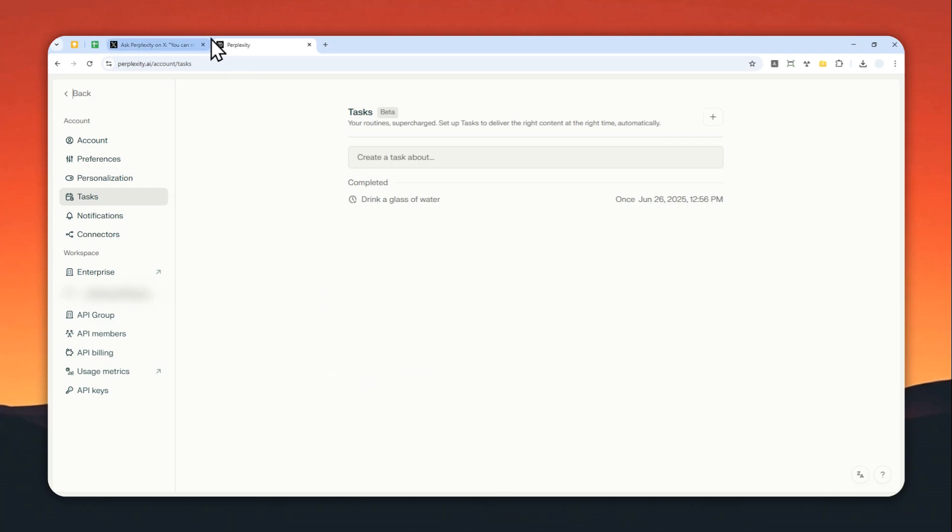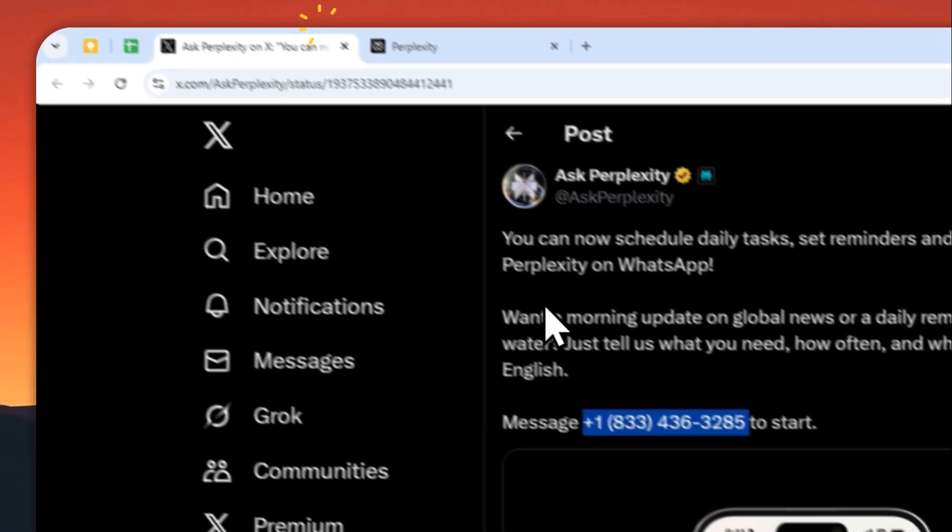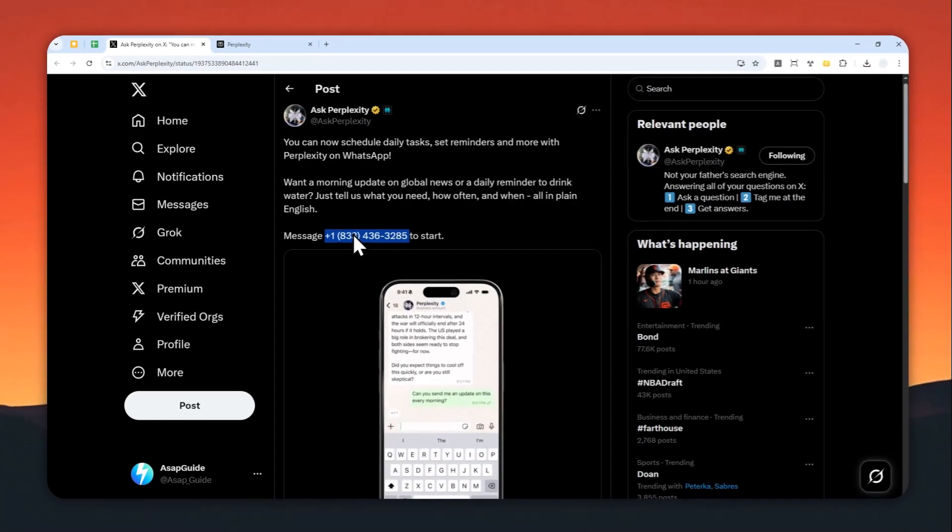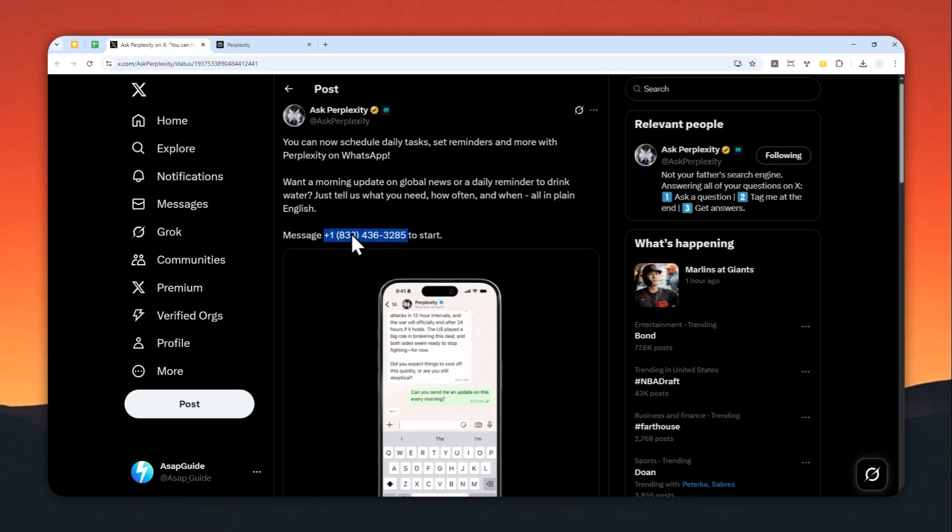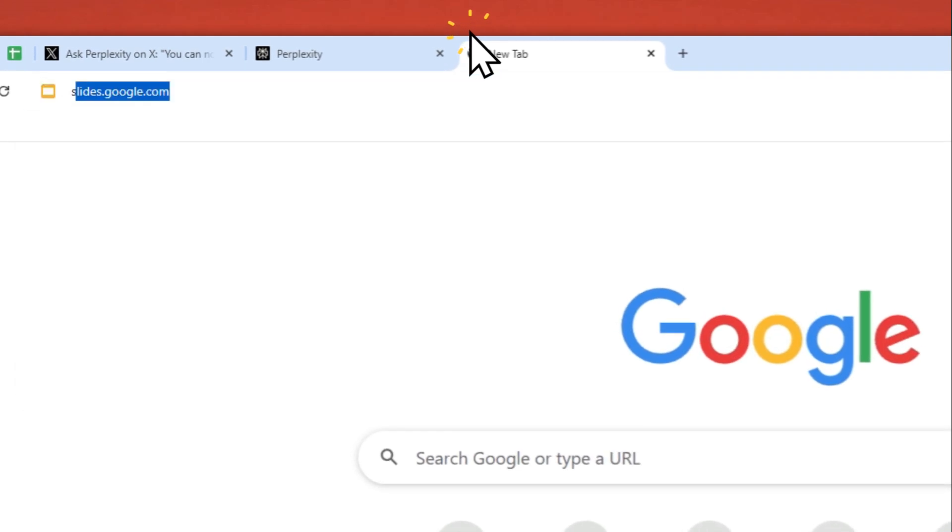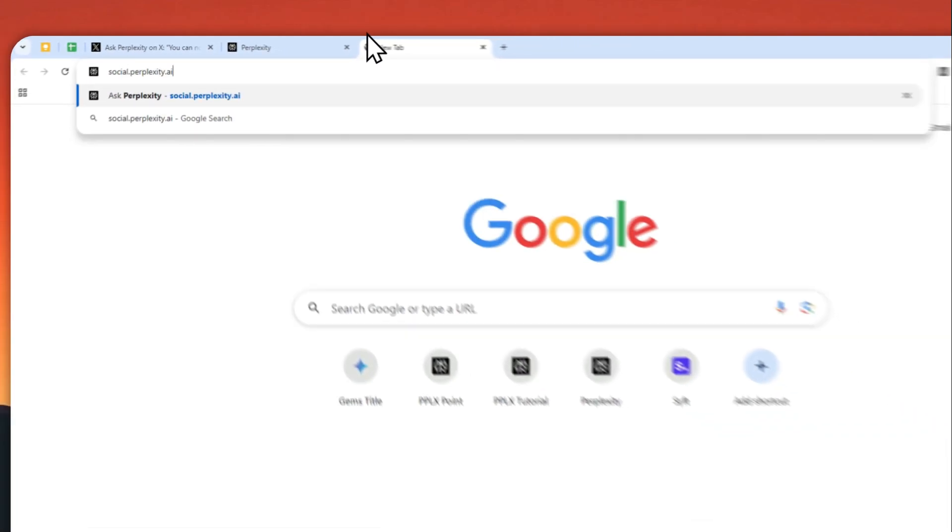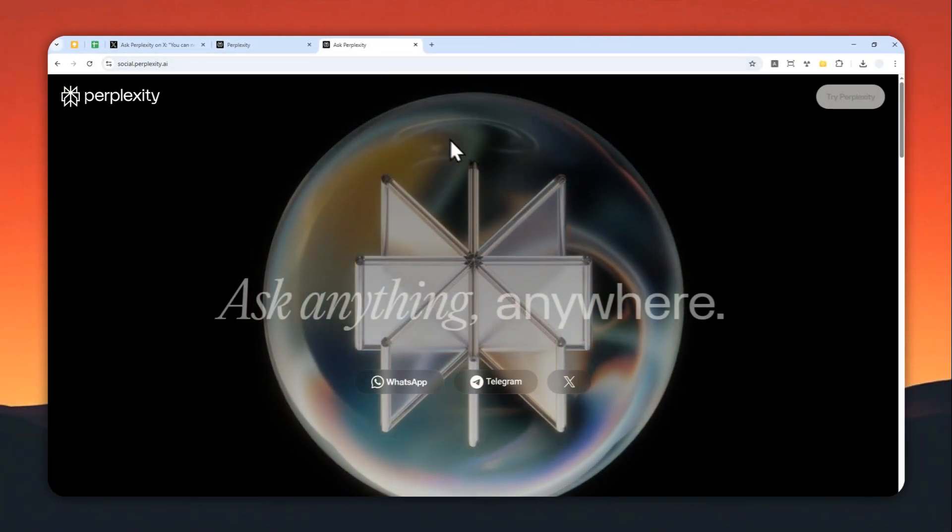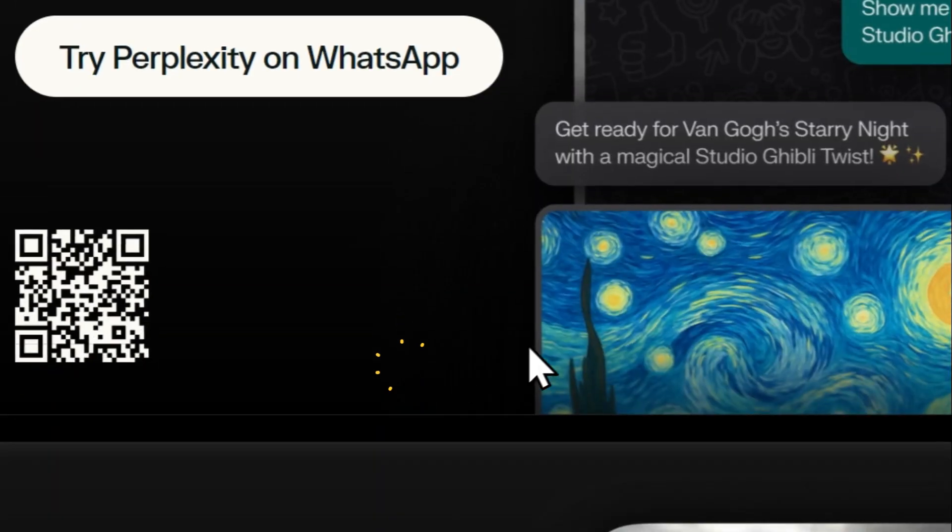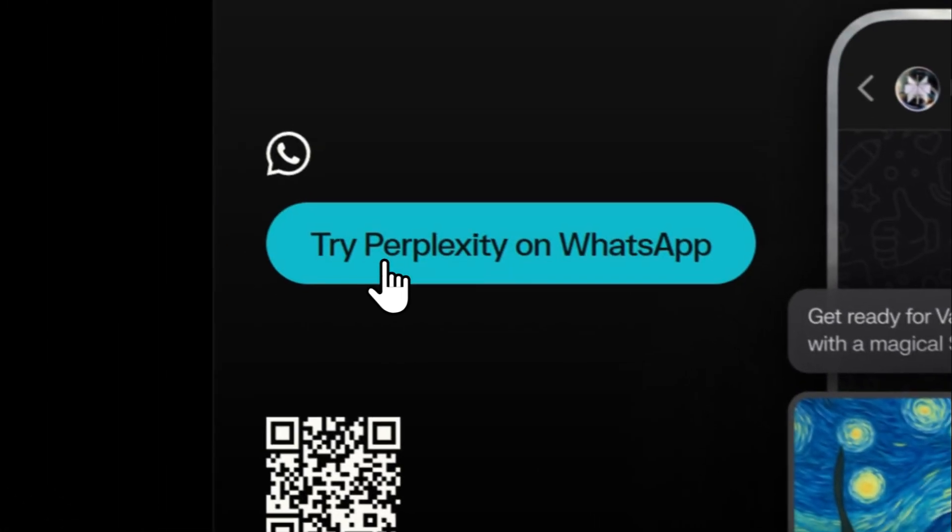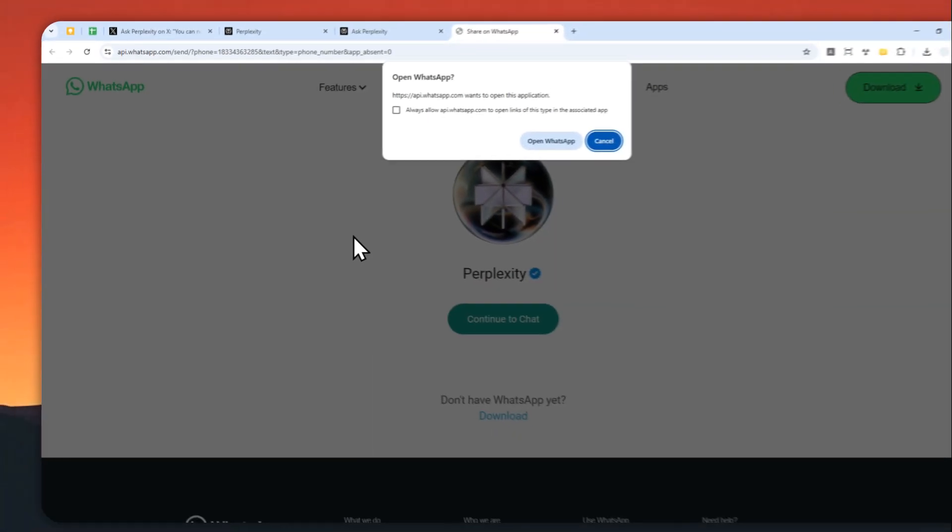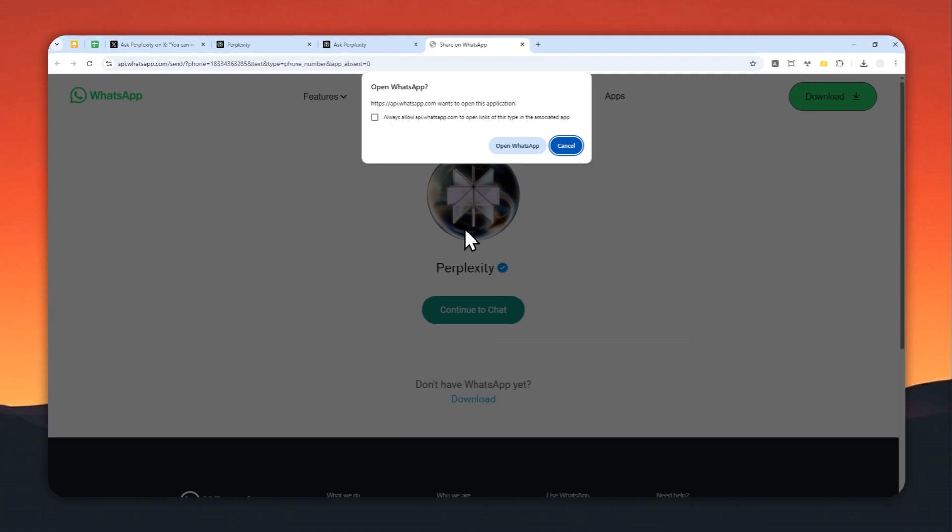Let me show you how you can do it. According to this tweet, you can just send a message to this number, but I don't want to manually write a number, so instead you can navigate to social.perplexity.ai, then click WhatsApp and click 'Try Perplexity on WhatsApp.'